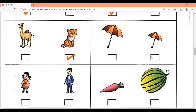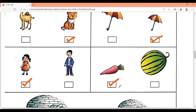Next — girl and man. Which is smaller? Girl. Next — carrot and watermelon. Watermelon is bigger, carrot is smaller. So the smaller one is carrot. Understand, students?